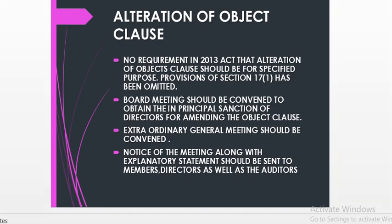First of all, we are going to cover how to make changes in the objective clause. Under the 2013 act, the alteration of the objective clause does not require a specified purpose, which was required under the earlier section 17 — those provisions have been omitted.